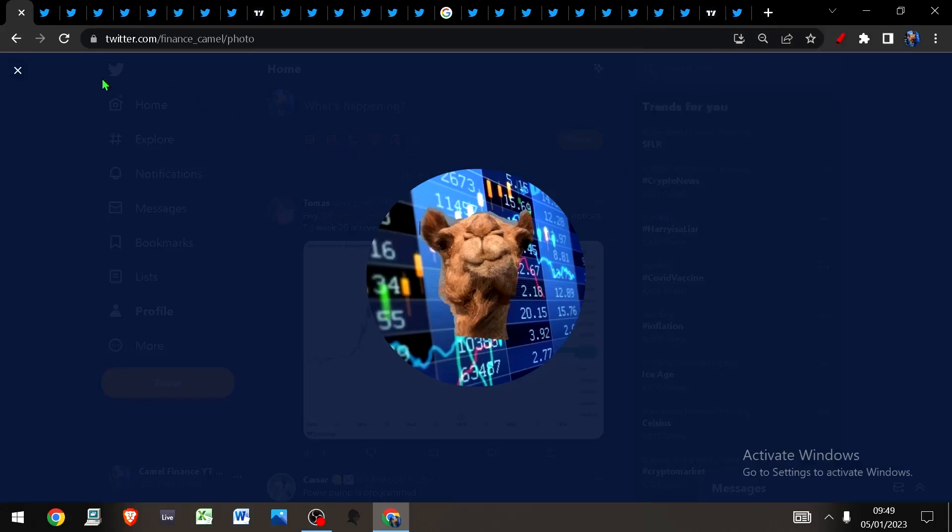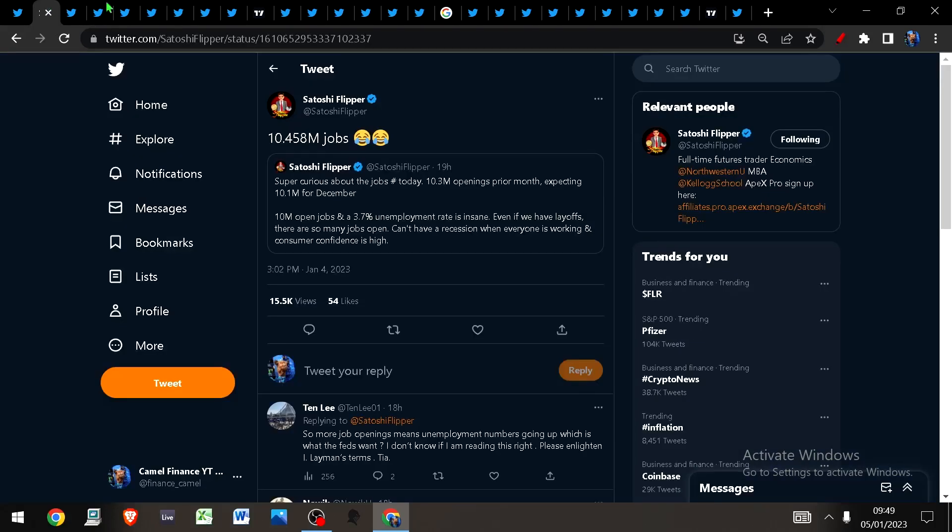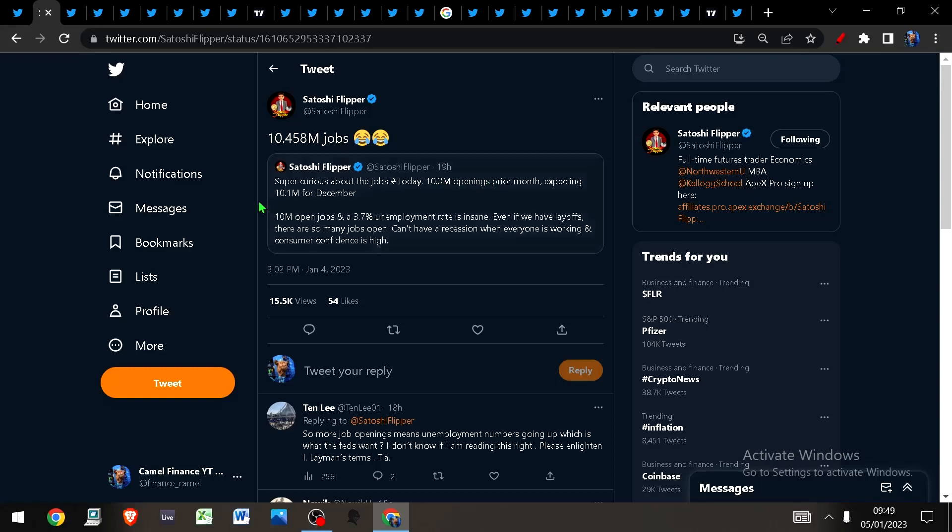This looks like a lot of tabs, but I'm going to get through these quite quickly. First, I wanted to point out last month there were 10.3 million openings for jobs in the U.S., and we were expecting 10.1 million for December.